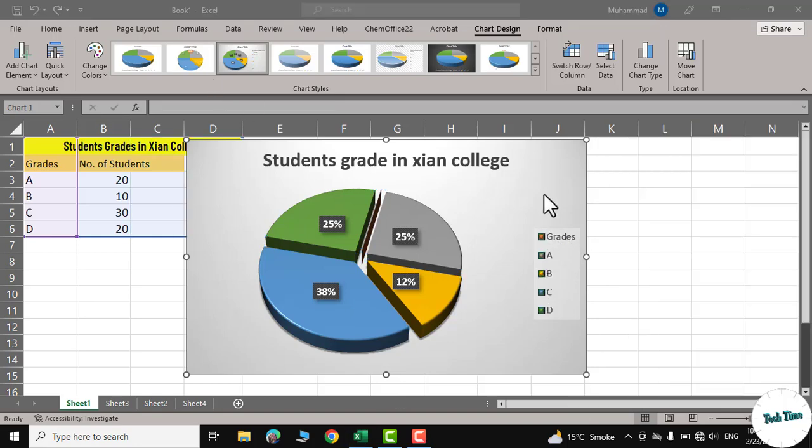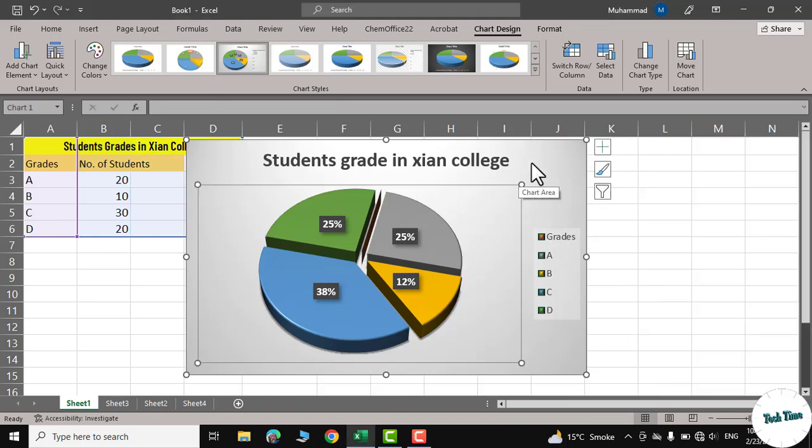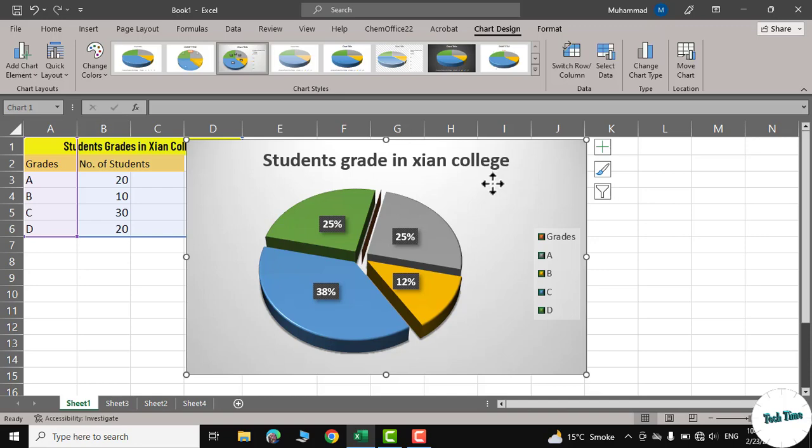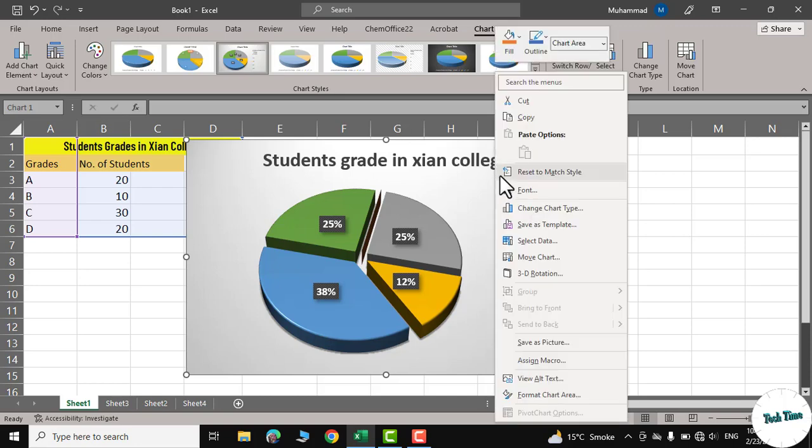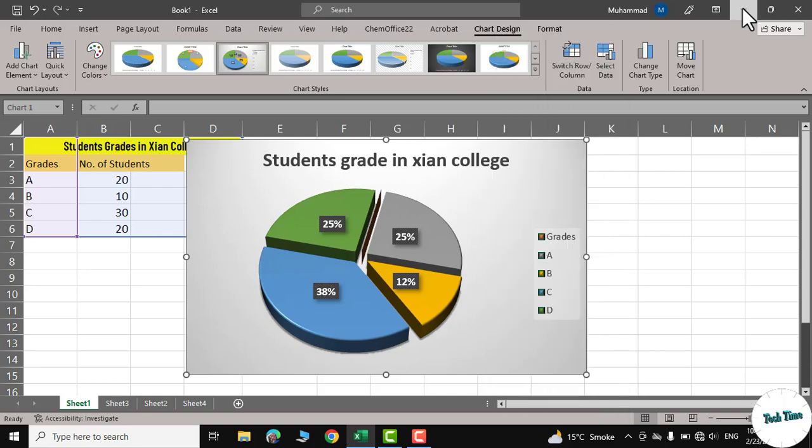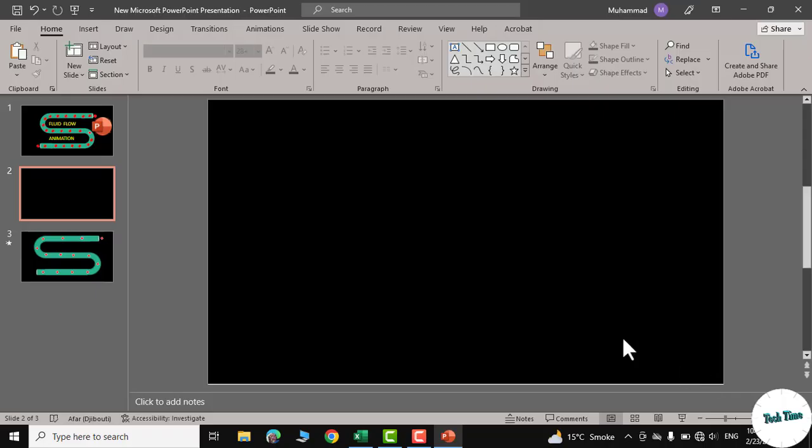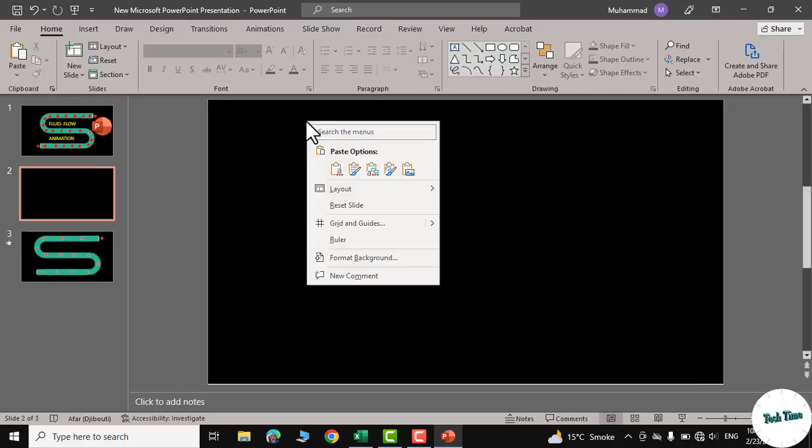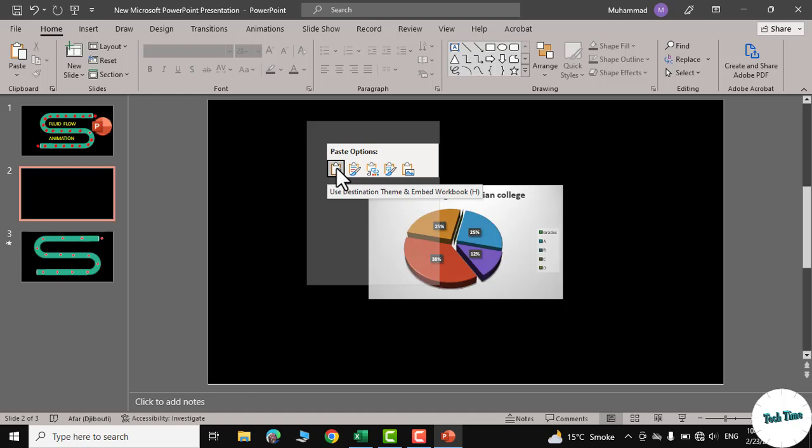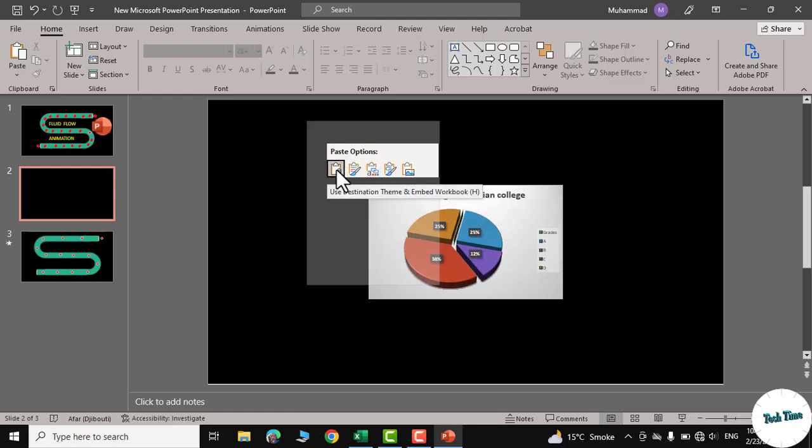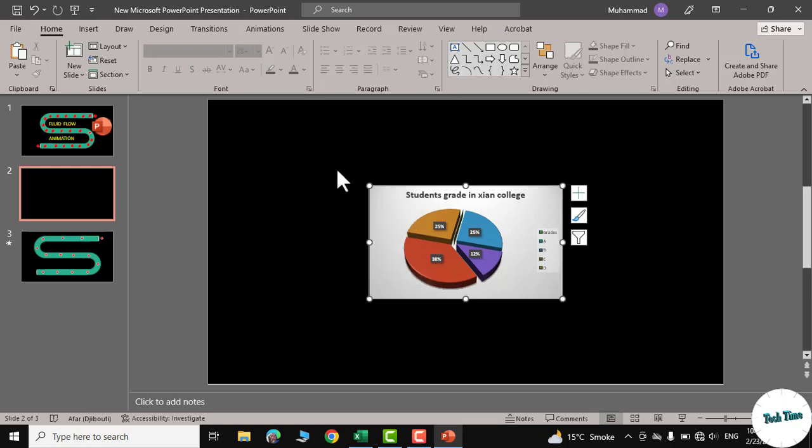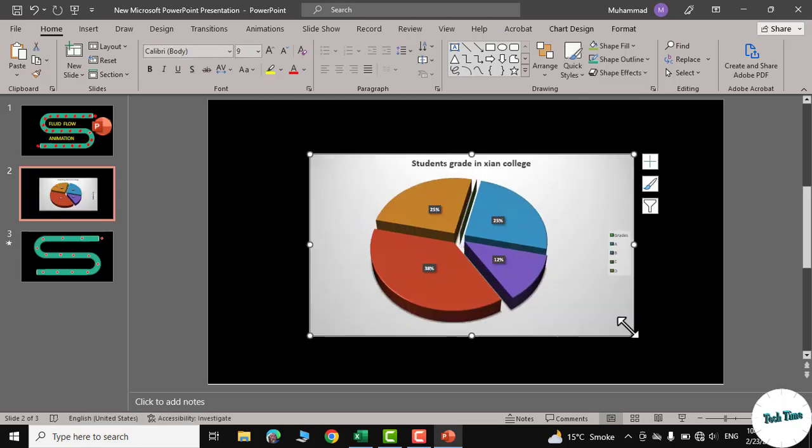You can export this graph either into Microsoft Word or Microsoft PowerPoint as well. Just copy from here, and you can go to PowerPoint and you can insert it over here as well like this. There are many options. I'm going to click on this use destination theme. You can increase its size.